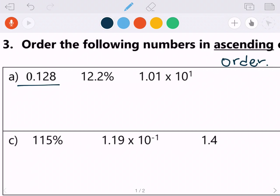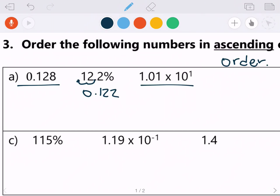We have to know how to change that percent to a decimal. The way I do that is I take my decimal point where it is and move it two places to the left. So 12.2% as a decimal is 0.122. We also have scientific notation: 1.01 times 10 to the first power.